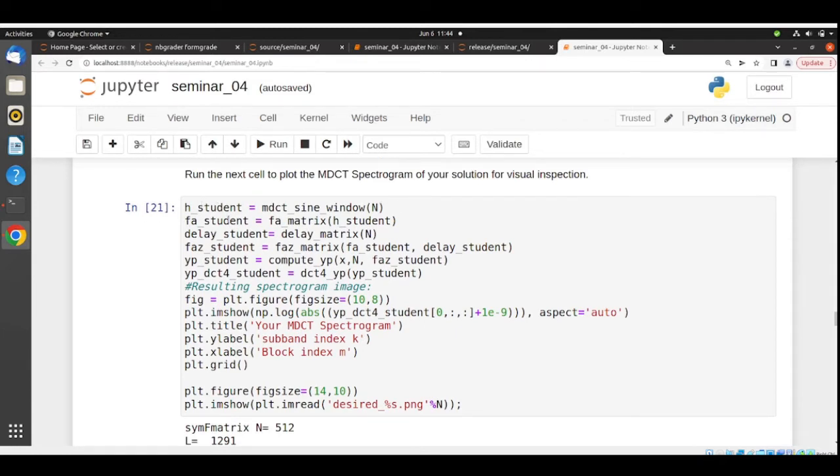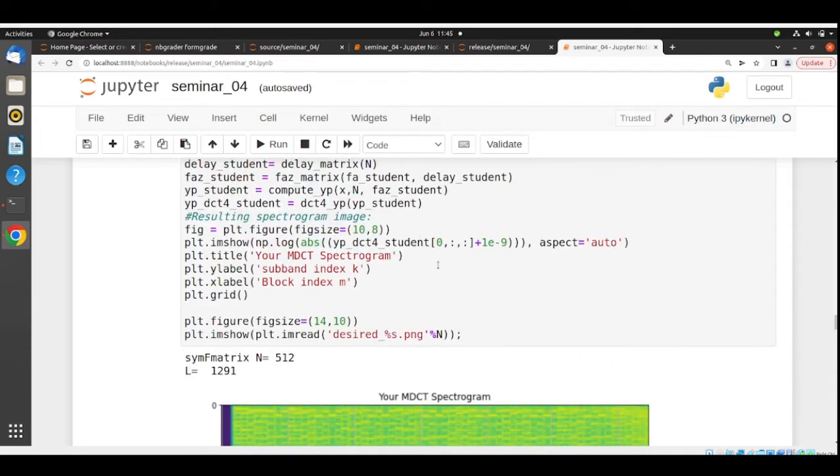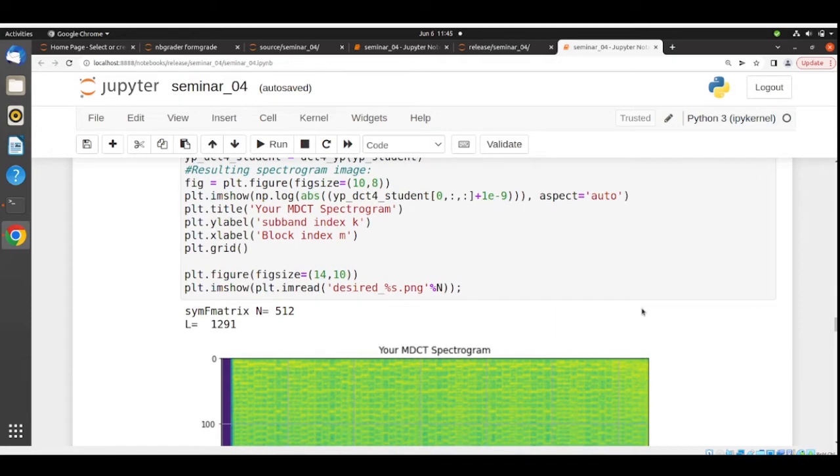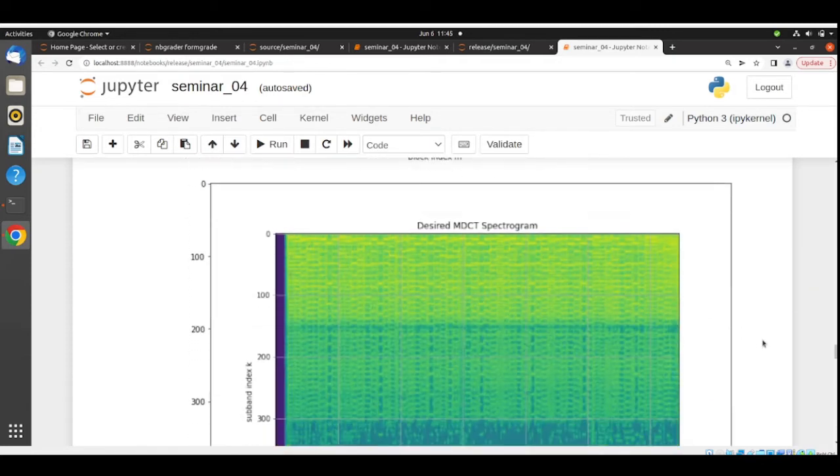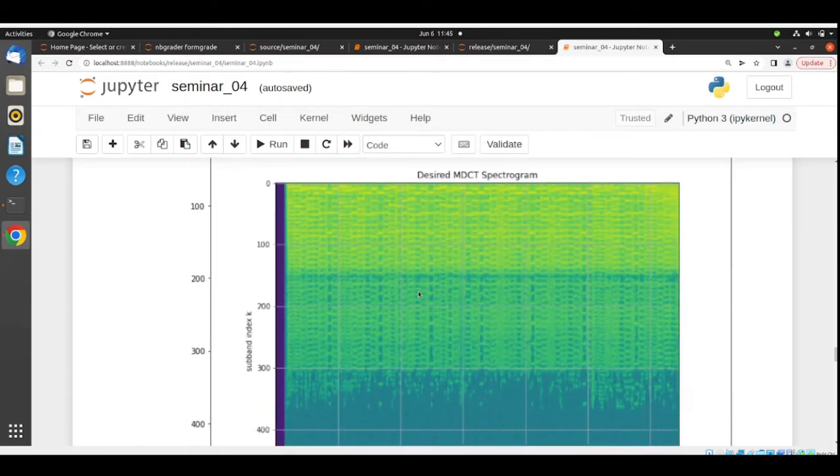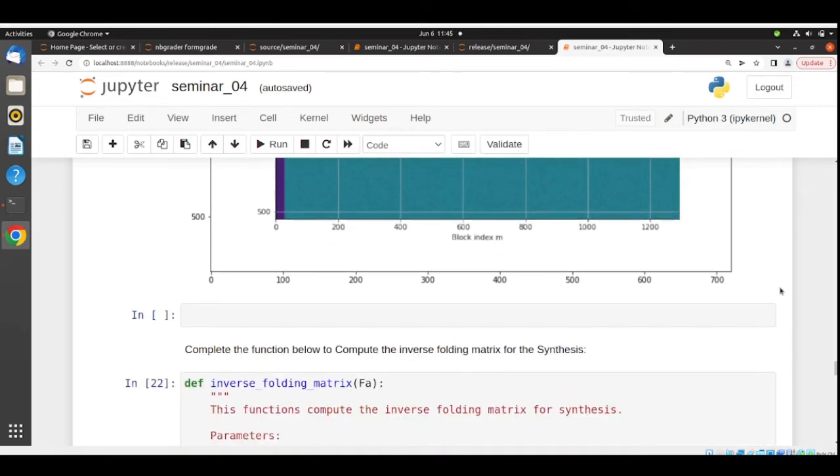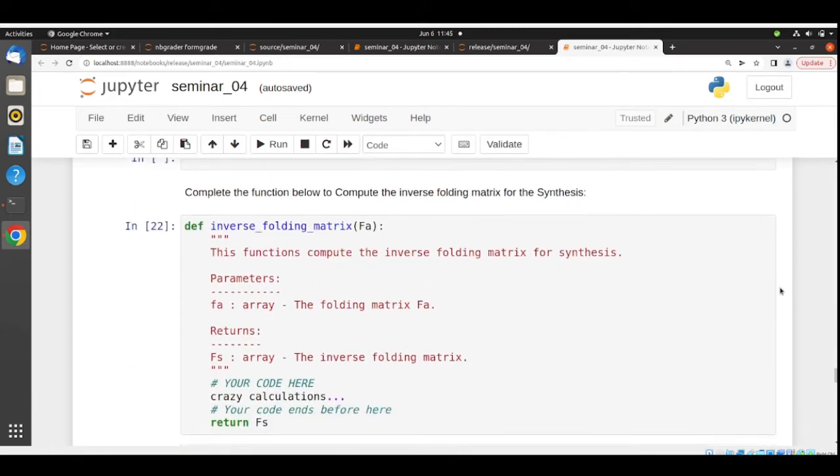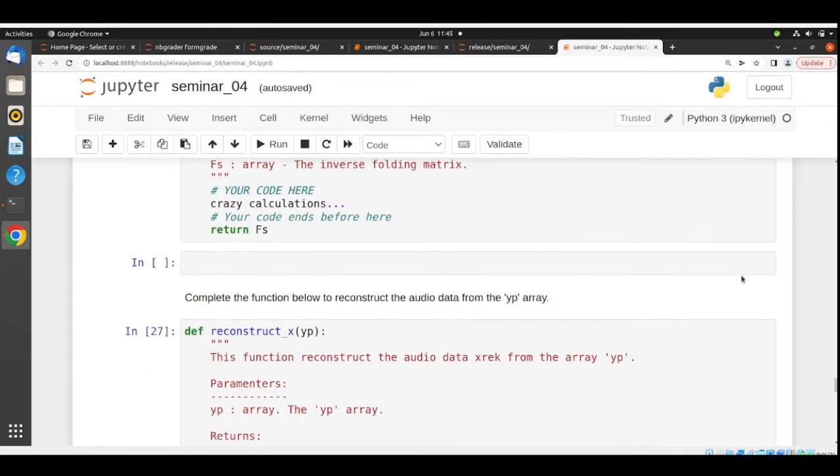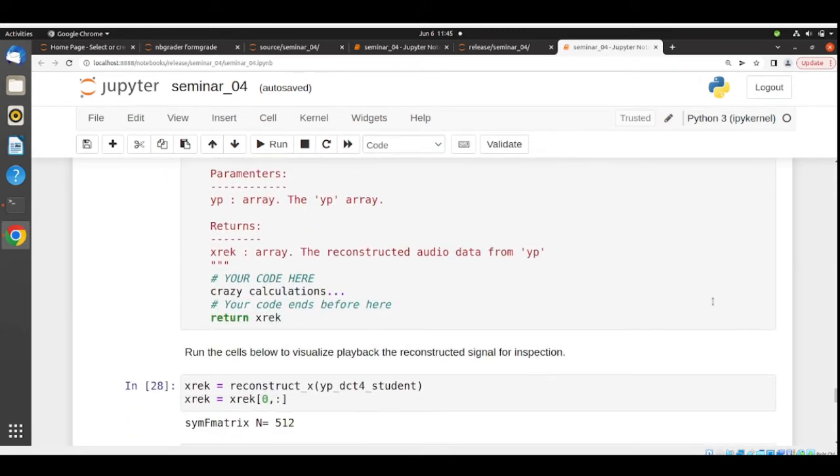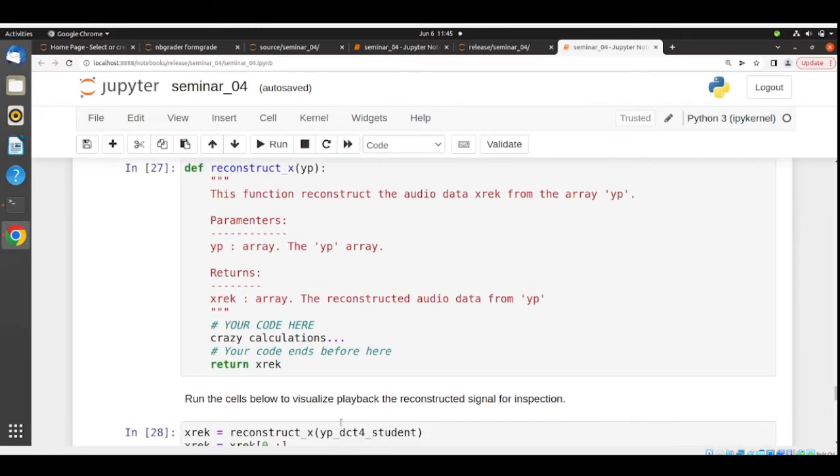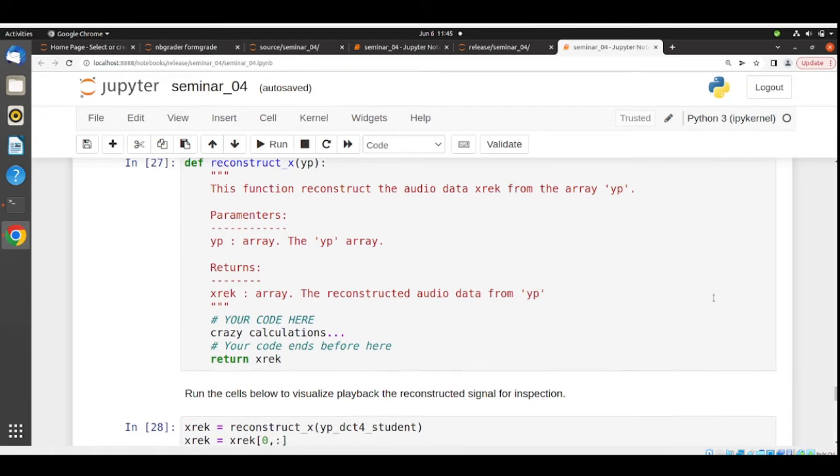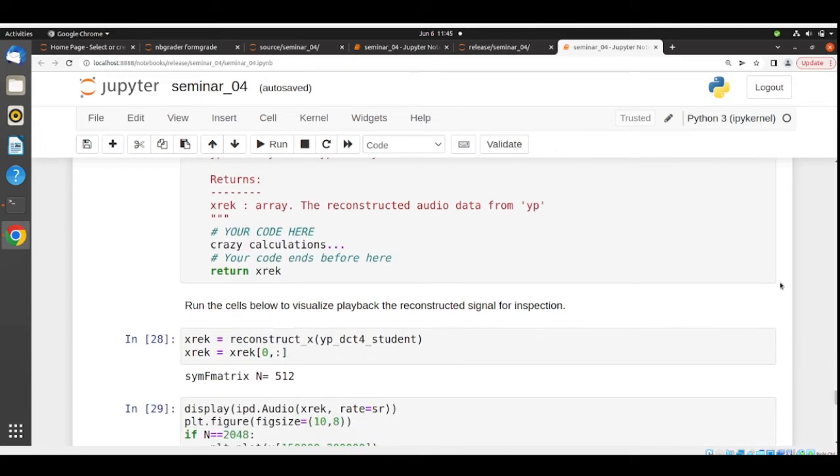We can see here we have our MDCT sine window, our FA matrix, our delay matrix, our FAZ matrix. Then we compute YP and we apply the DCT4, and then we have this plot of the YP with the DCT4 here. This is the desired one. Now we need to reconstruct our signal, calculate the inverse folding matrix, and here is a function that you put many things together. From the YP you get this XREC which is the reconstructed audio data from YP.